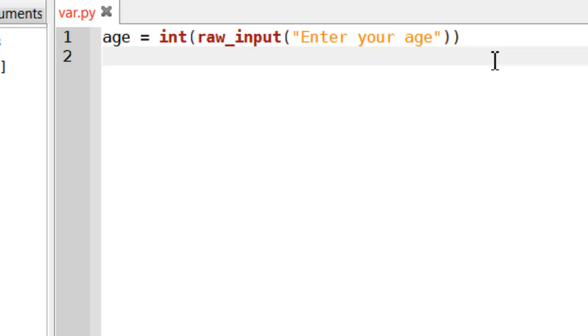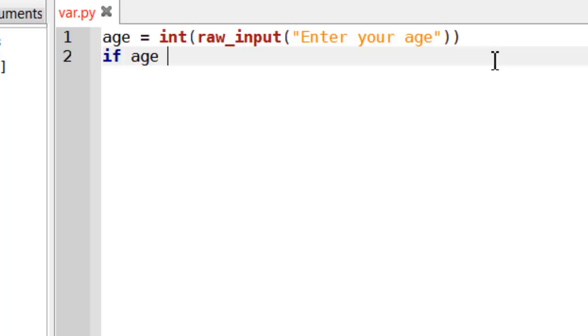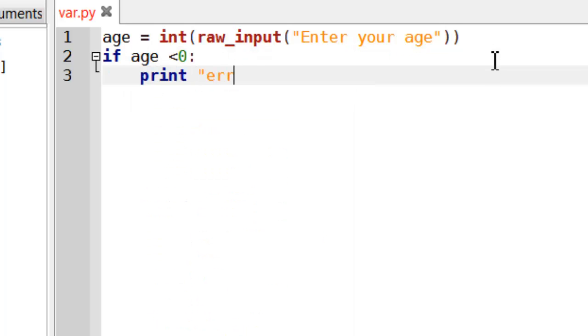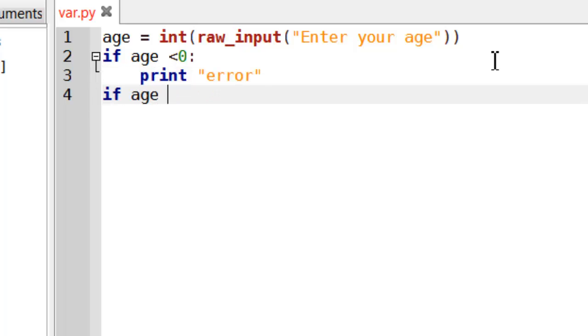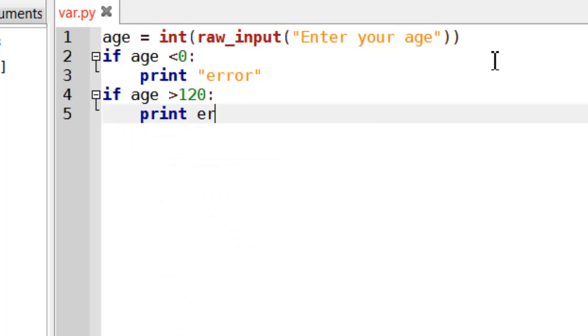So really, age can't be any less than zero, and it can't be any bigger than, let's say, 120. So I could do this. If age is less than zero, print error. If age is greater than 120, print error. I could do it like that.